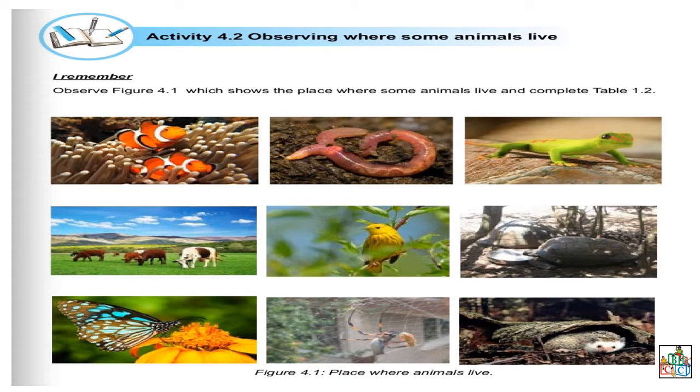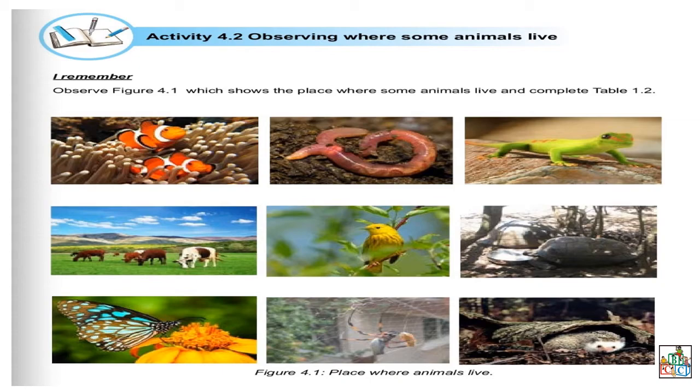For example, we have fish, lizards, cows and so on. On peut voir qu'on a différents types d'animaux ici et différents endroits où ils vivent. Par exemple, on a des poissons, des vers de terre, des lézards, des vaches, des oiseaux, papillons et ainsi de suite. Il va falloir observer bien Figure 4.1 pour ensuite pouvoir faire les devoirs qui suivent. Allons voir maintenant qu'est-ce qu'on va nous demander par rapport à Figure 4.1.